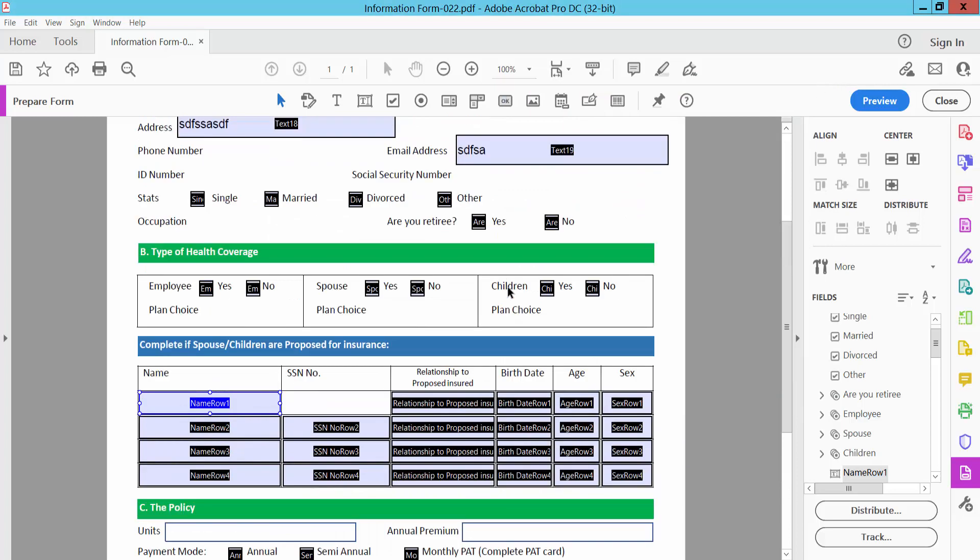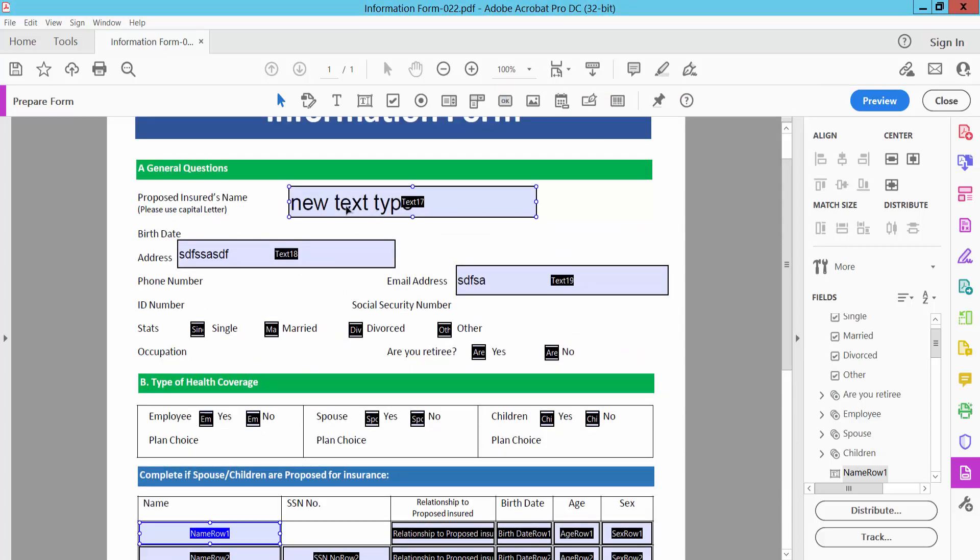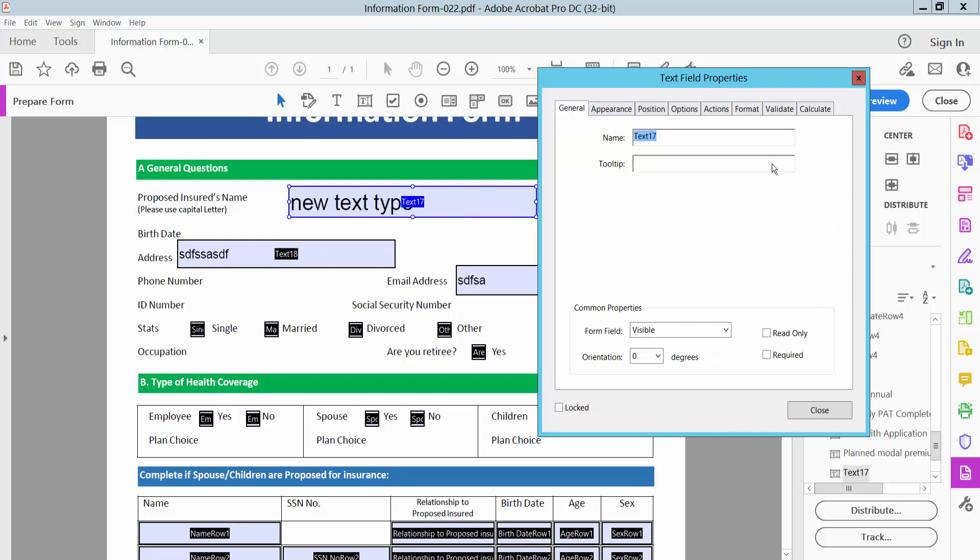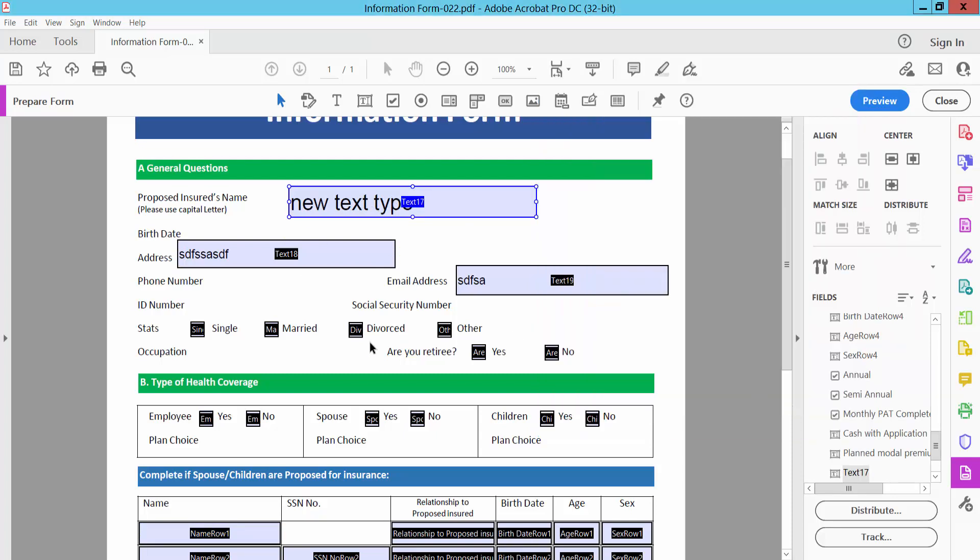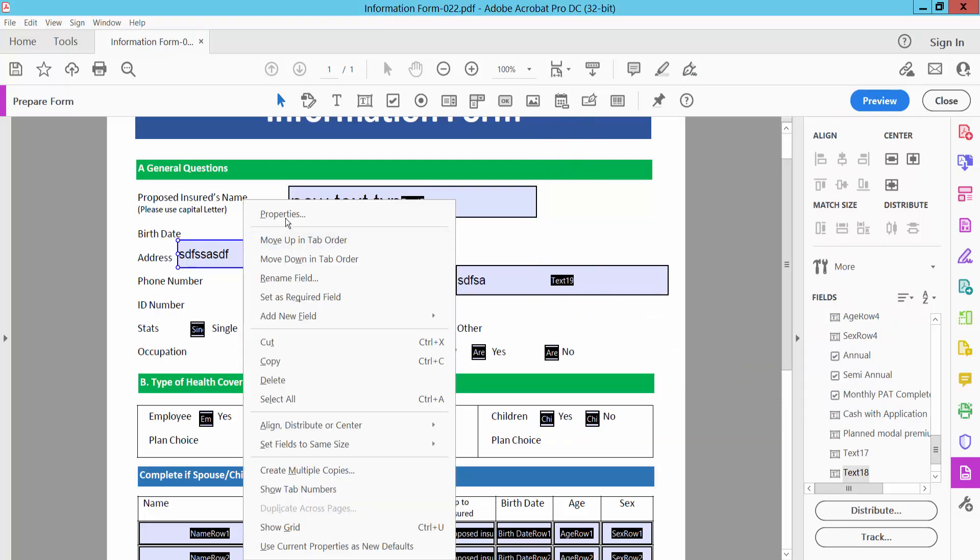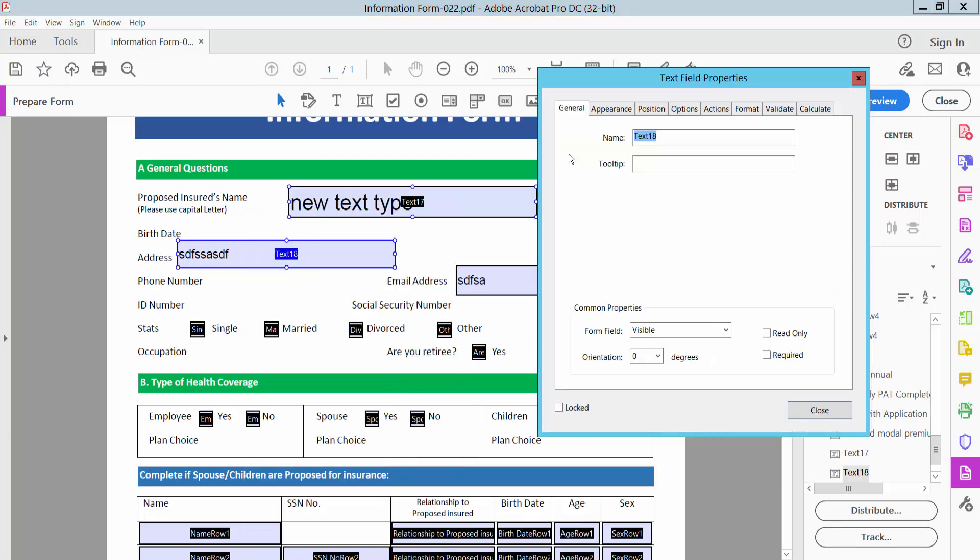Now I will view this field properties. Double click on this field and properties already open. Also you can click right button from your mouse, select properties.